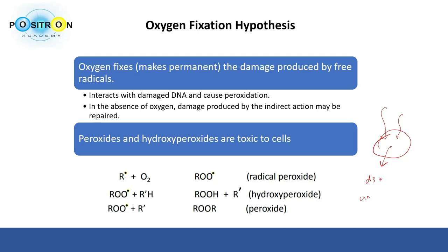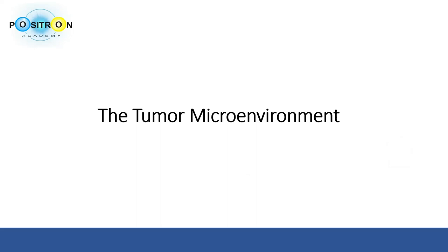In the next video, we will talk more about the tumor microenvironment in detail. Thank you for watching — if you liked this video, please like, share, and subscribe to the channel to support more videos like this in the future.